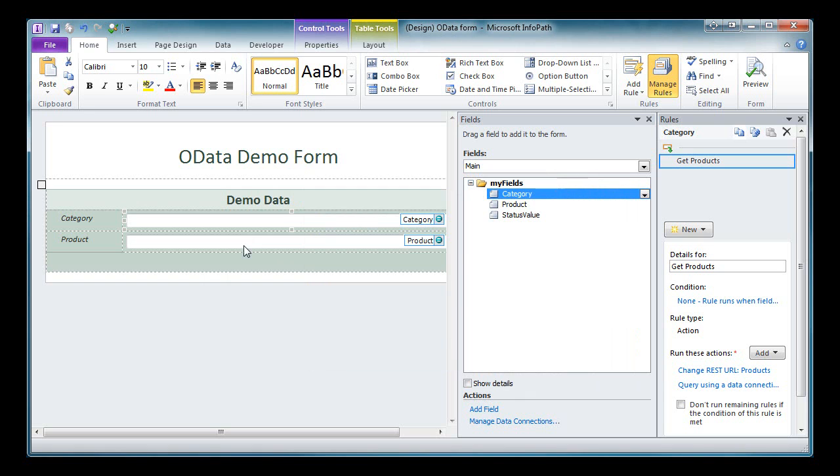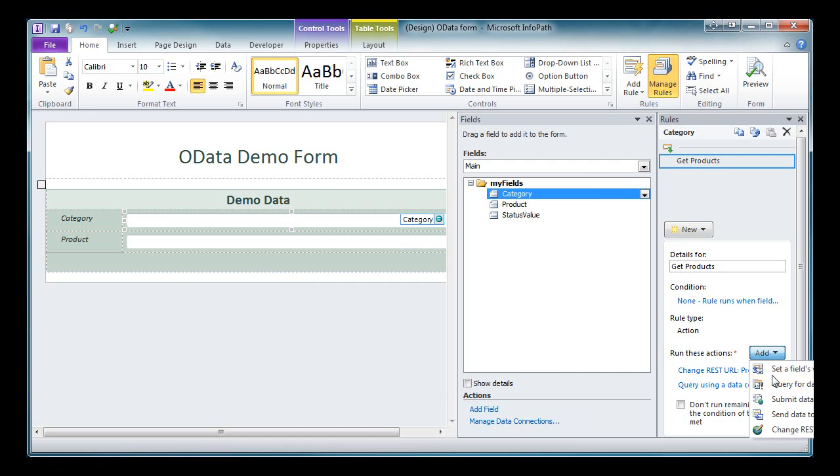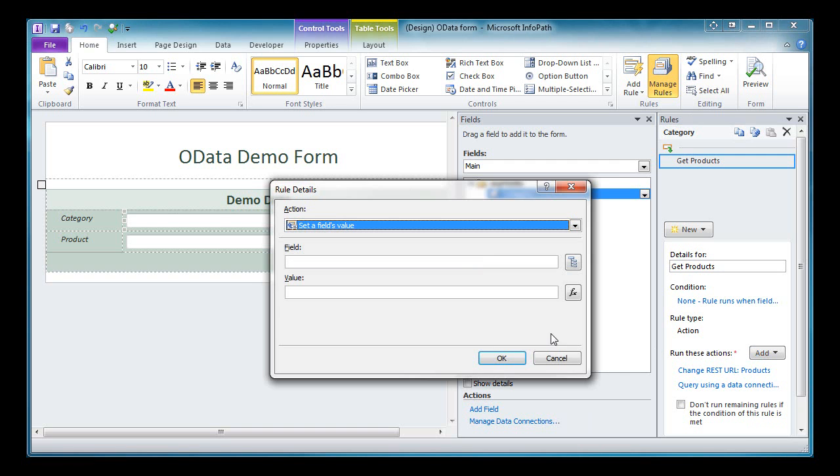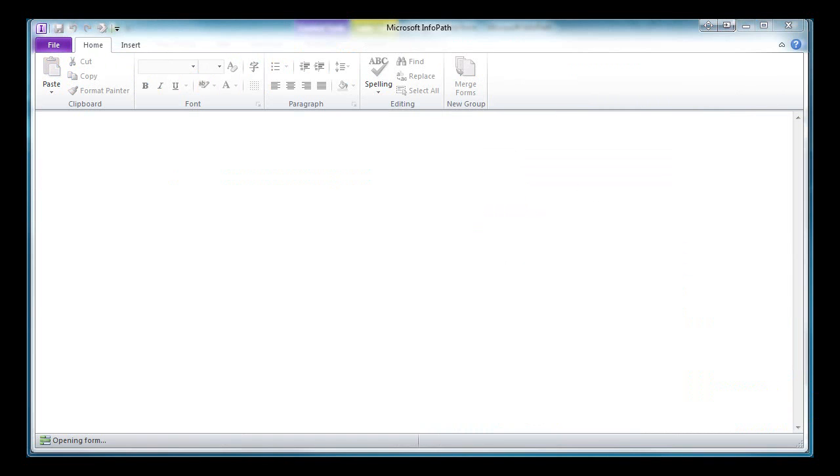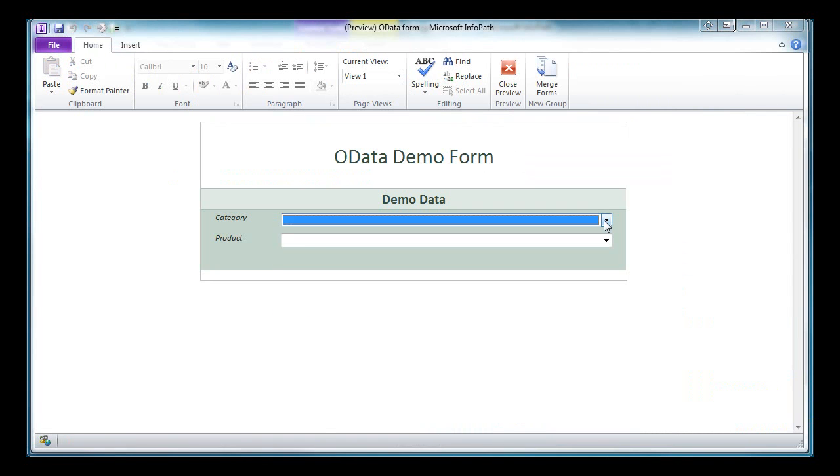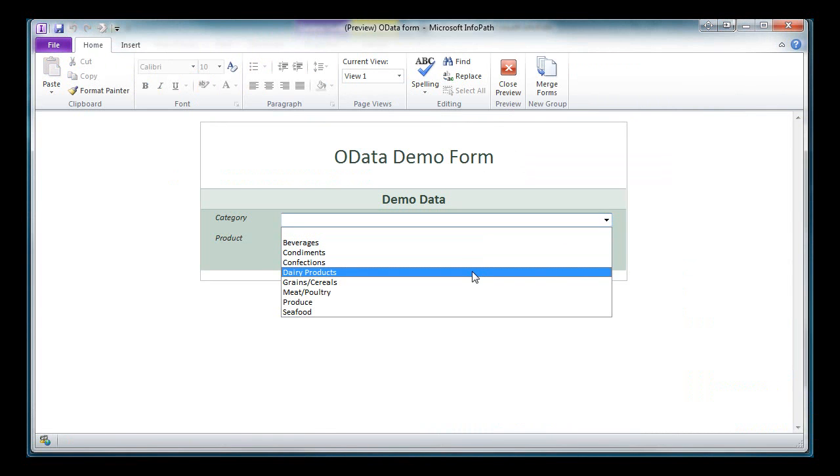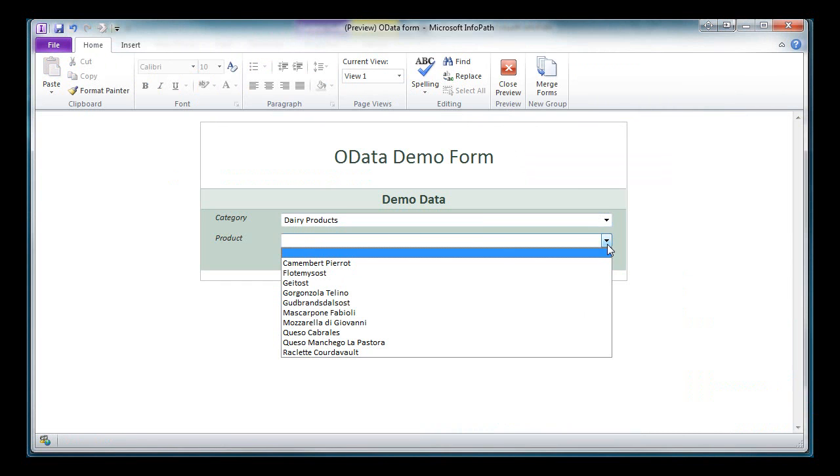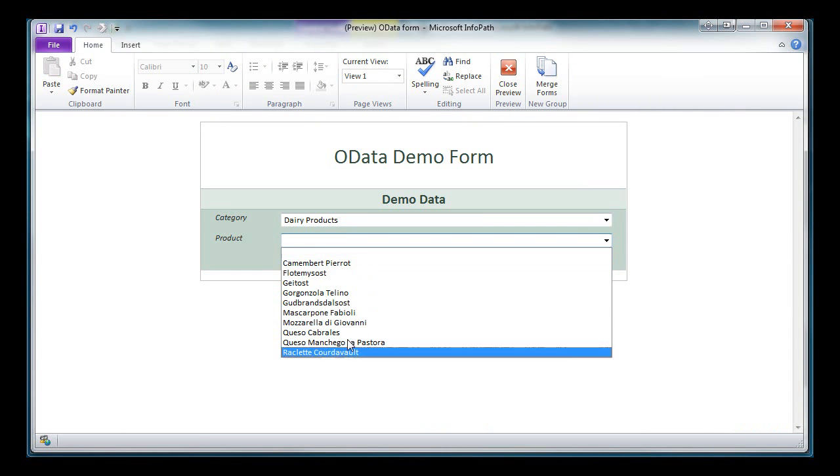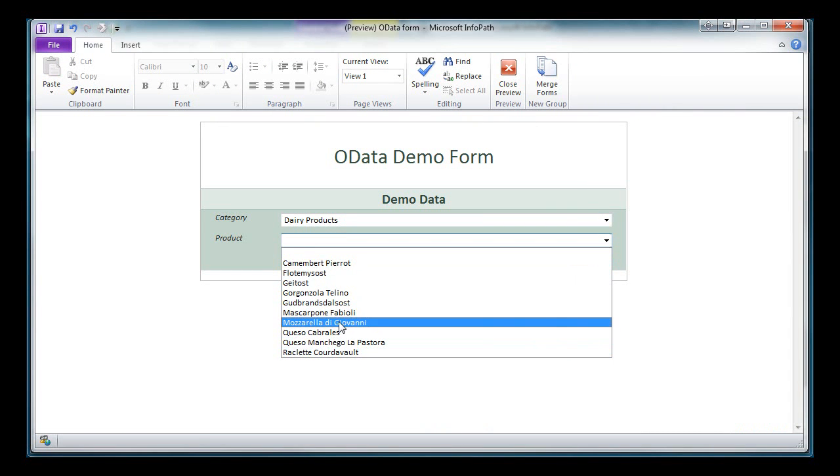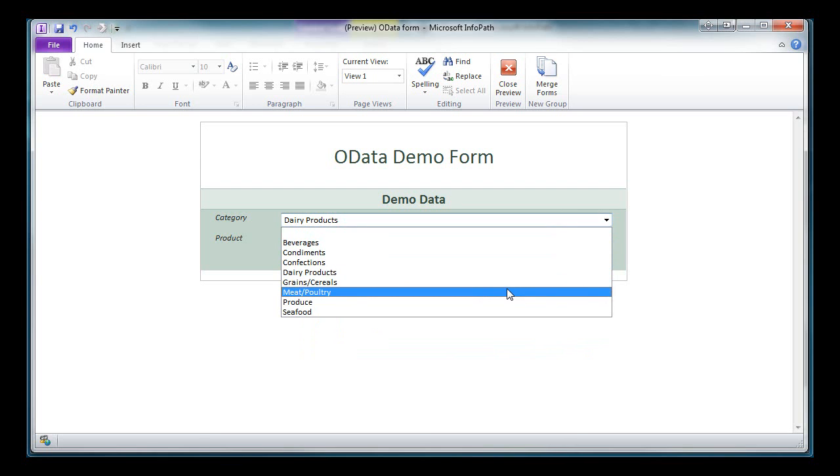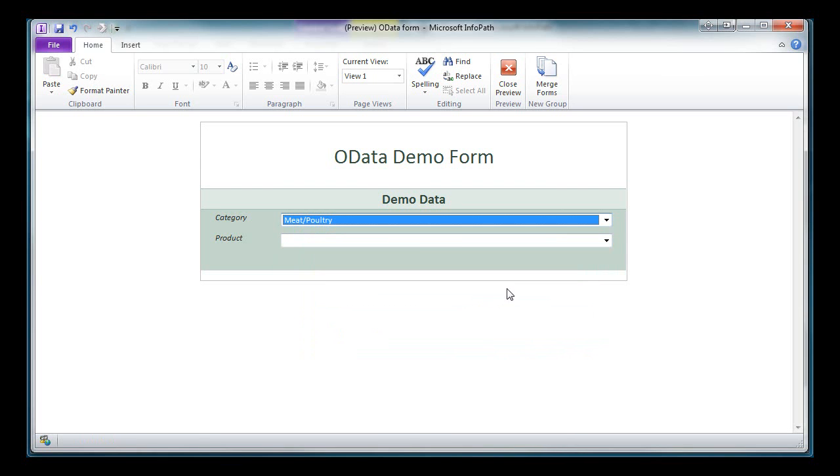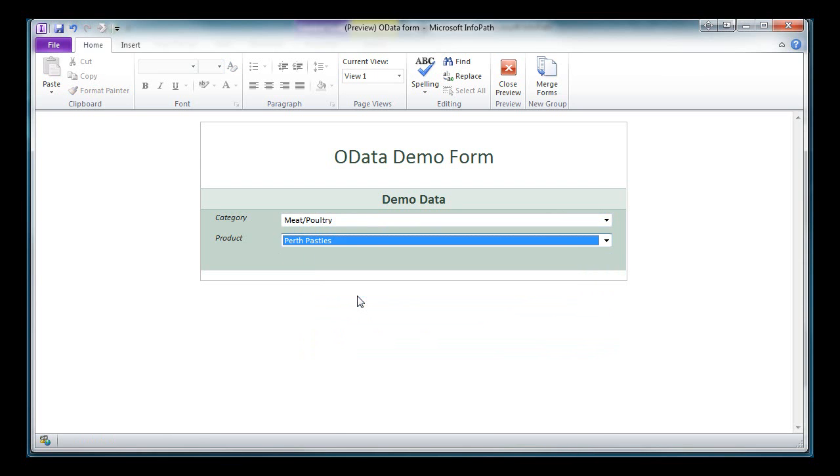The other issue we were seeing was that when the category changed, we might still have an ID in the product field. We'll address that as well by clearing the product field whenever the category field changes. So we'll simply add an action to set a field's value. The field is going to be the product field, and the value will be blank. Let's preview the form again. We'll select a category. As you can see, our list is now nicely sorted alphabetically, and when we change category, our product field is set to blank, allowing us to choose a valid entry. So you can see rather quickly, I've got a nicely functional set of cascading drop-downs.